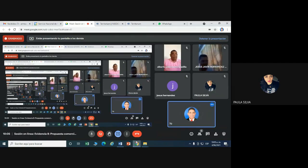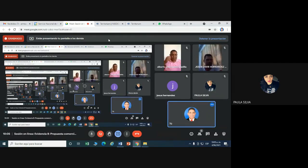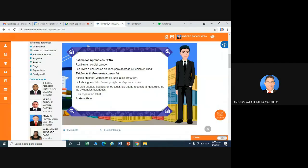Ok, Paola. Vamos a empezar con la sesión del día de hoy. Hoy, primeramente, le doy la bienvenida a esta clase. Les recuerdo mi nombre. Mi nombre es Sander Mesa, instructor técnico del Tecnólogo en Negociación Internacional.